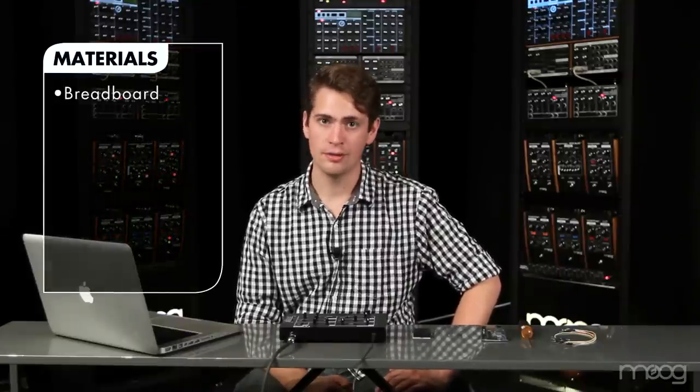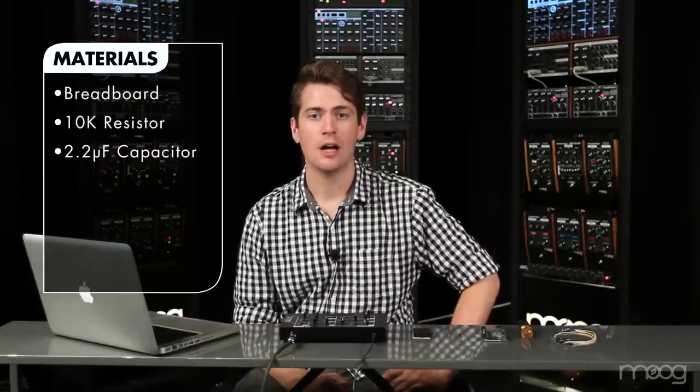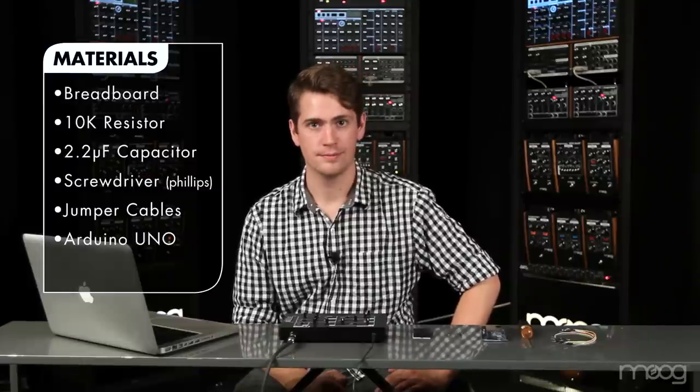In this video we're going to build an arpeggiator sequencer into your Werkstatt. For this project we'll need a breadboard, a 10k resistor, a 2.2 microfarad capacitor, a Phillips head screwdriver, some jumper cables, and an Arduino microcontroller.